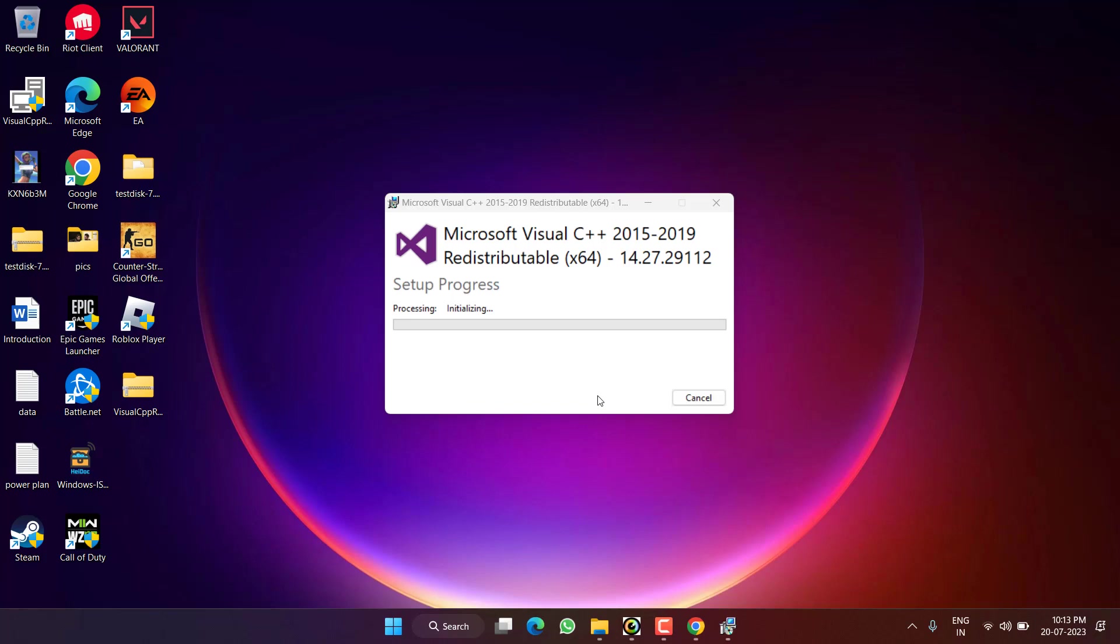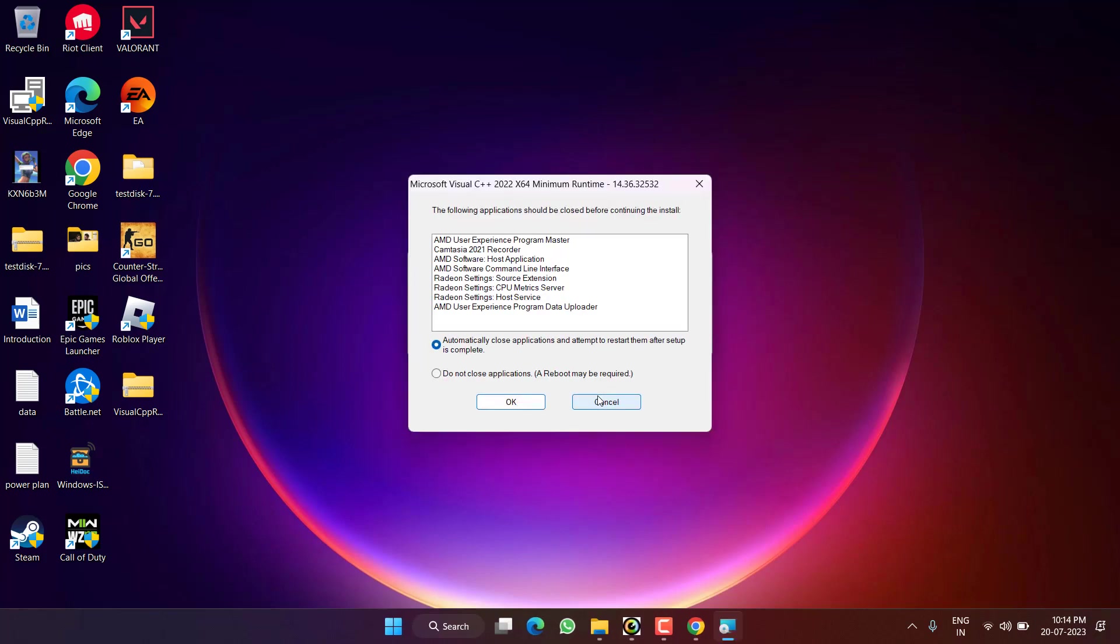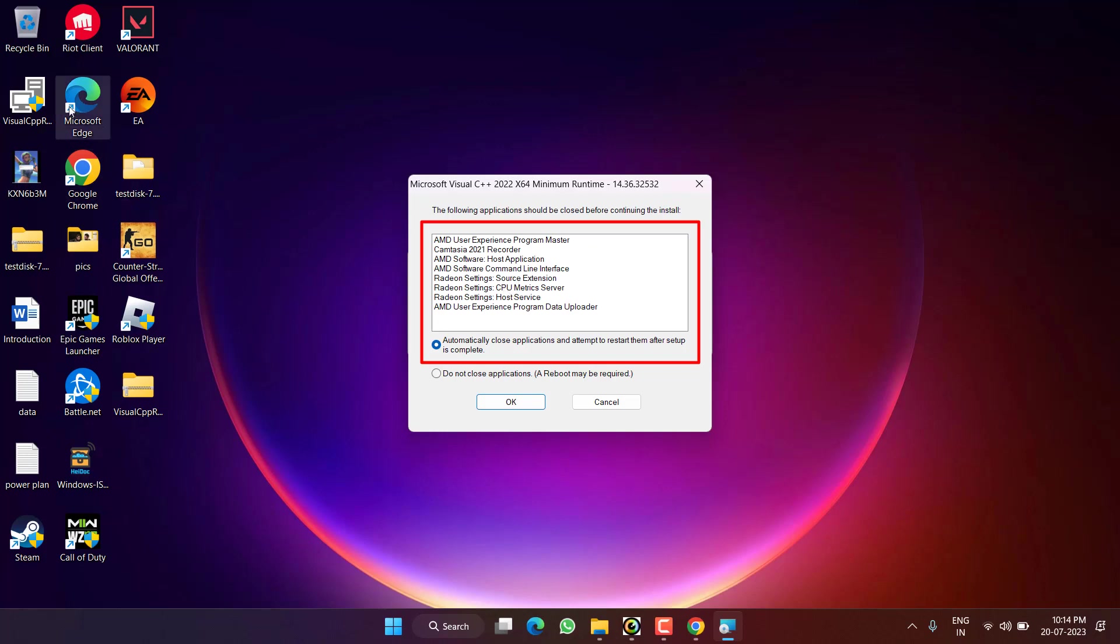After restarting, go ahead and launch the Battle.net launcher to fix out the issue of DLL not found. As it's saying, I must close the applications that are open right now. So make sure to close each and every opened application and then install this Visual C++ application.